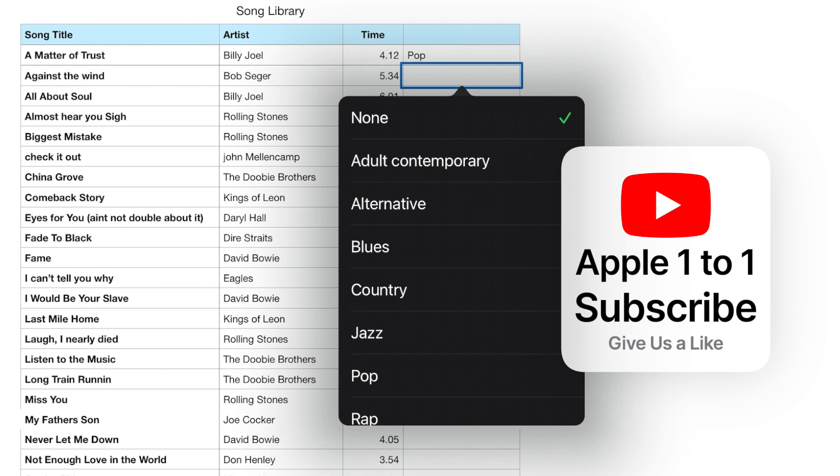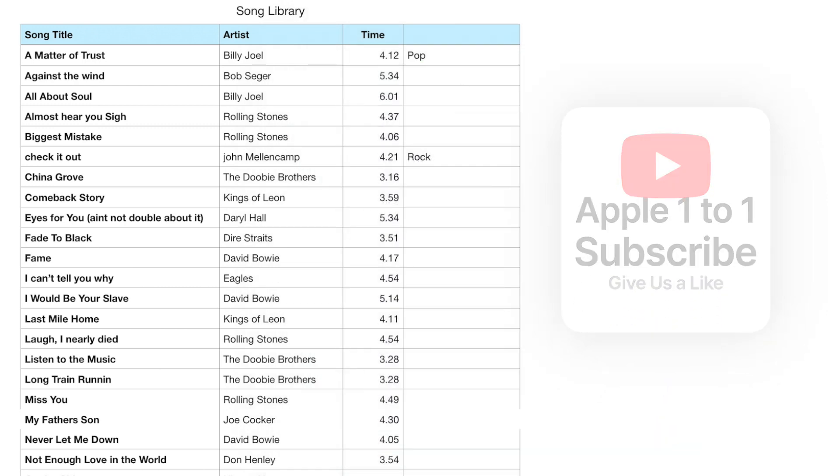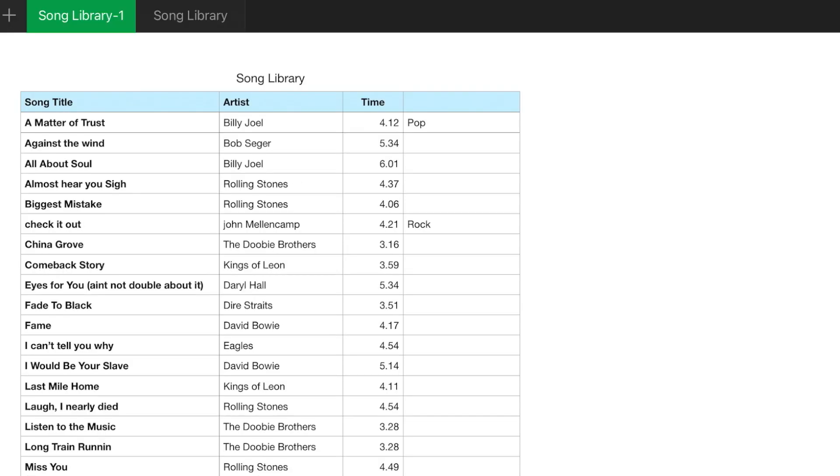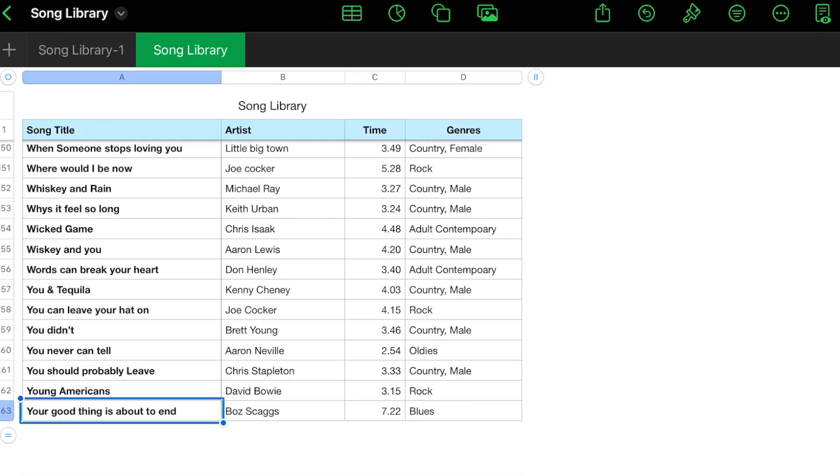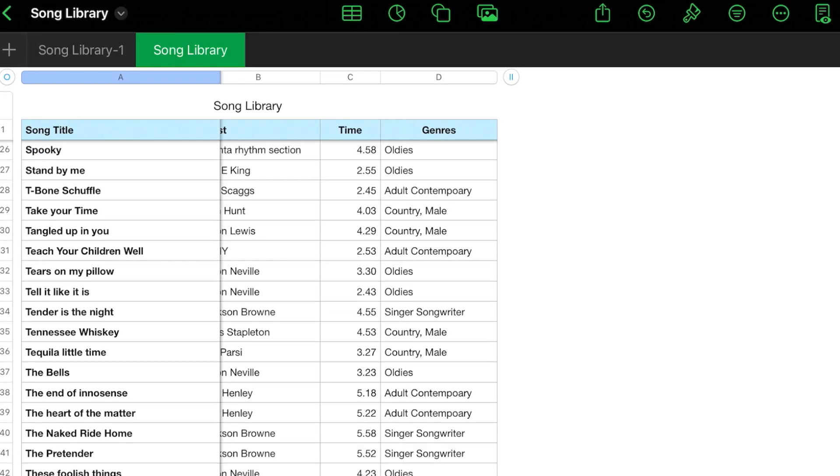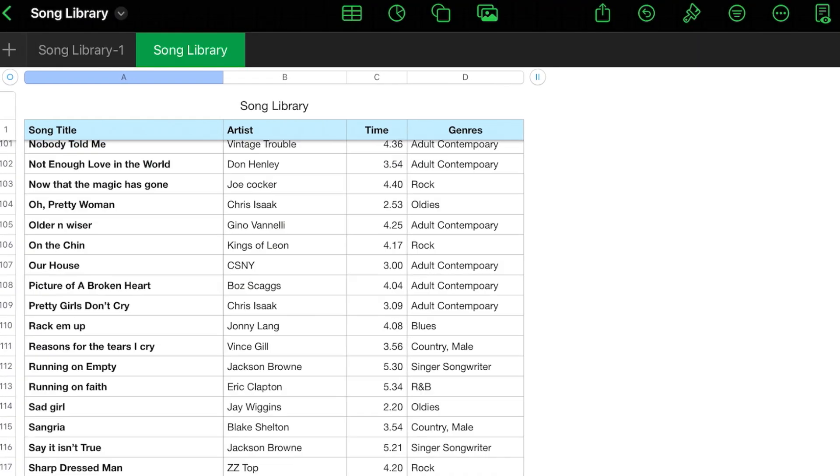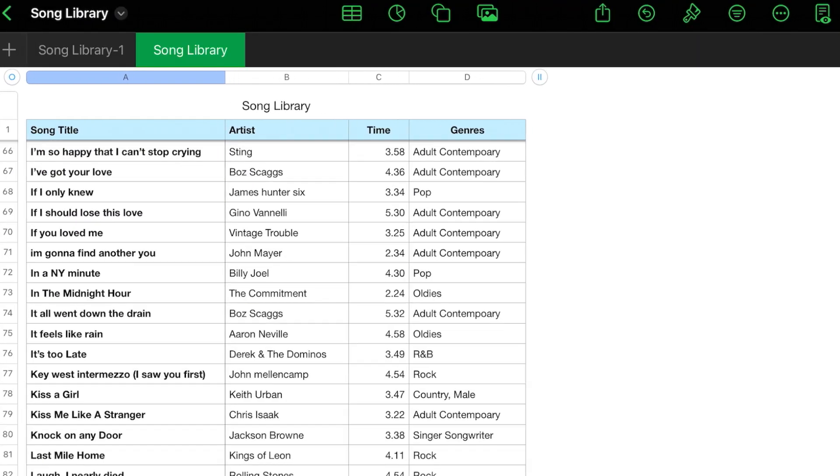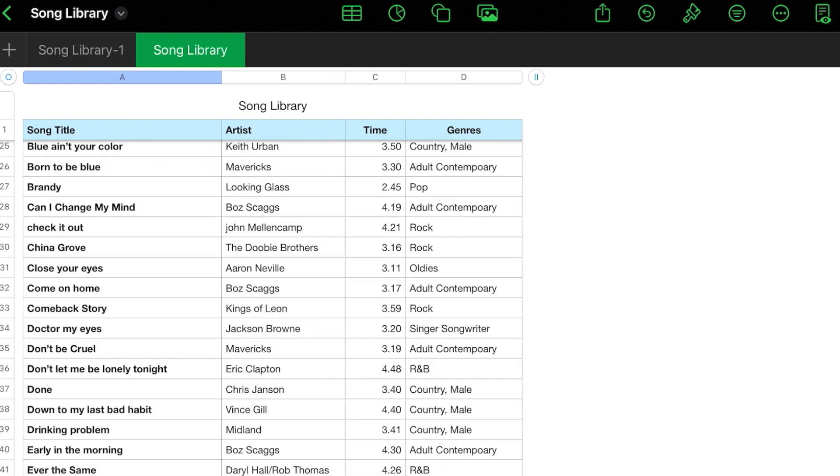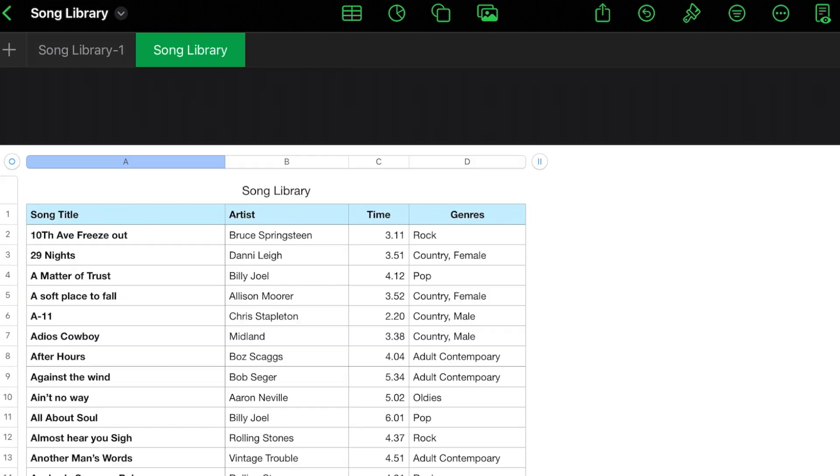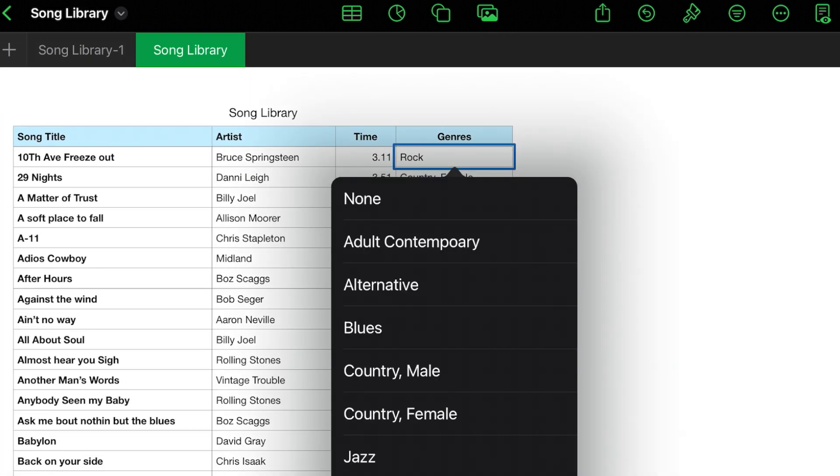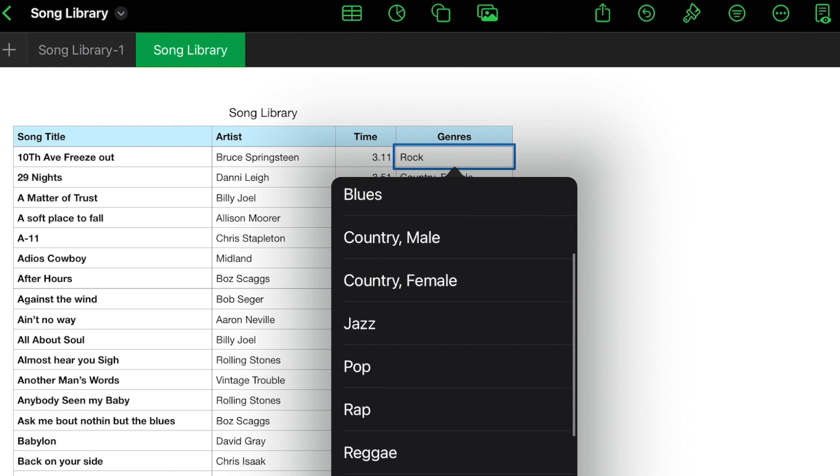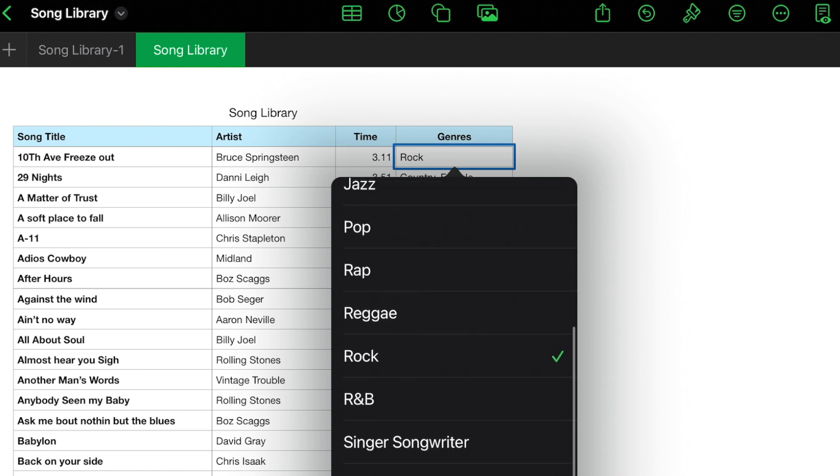Now I'm not going to do that with this entire list. I've already done it. So we're going to go to the song library tab. So here we have 163 rows and I've broken these out by different categories. Let's look and see what's on there. We have adult contemporary, alternative blues, country male, country female, jazz, pop, rap, reggae, rock, R&B, singer, songwriter.